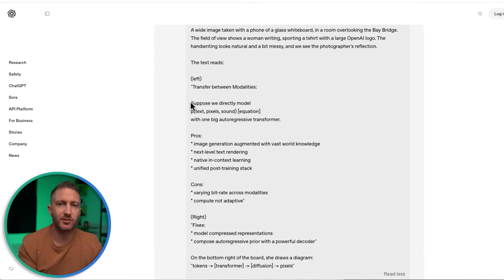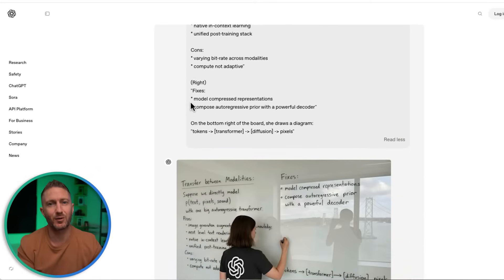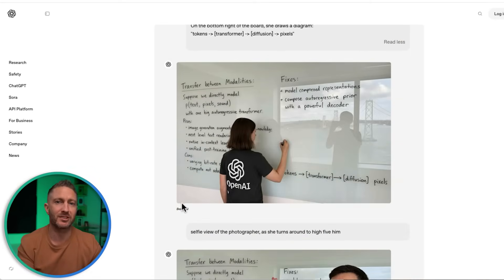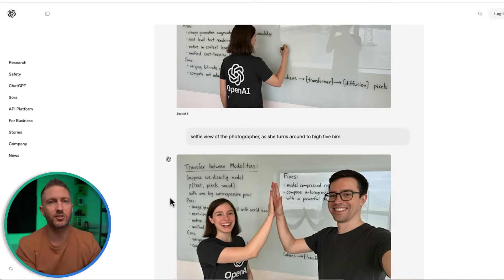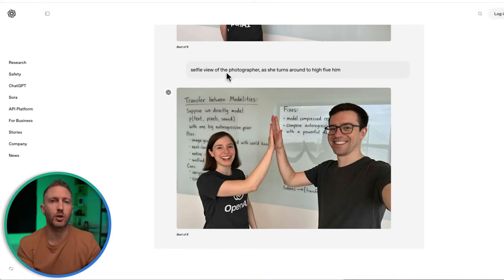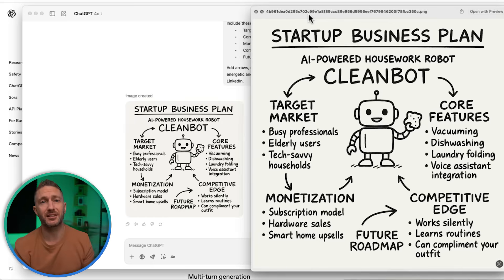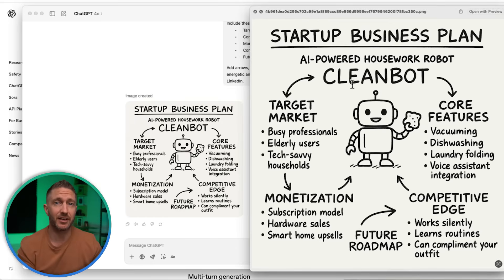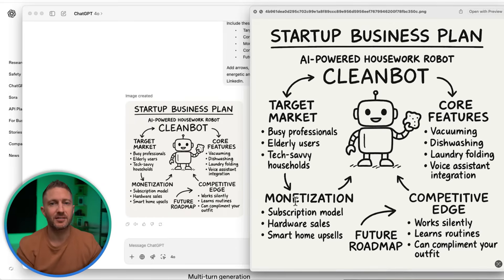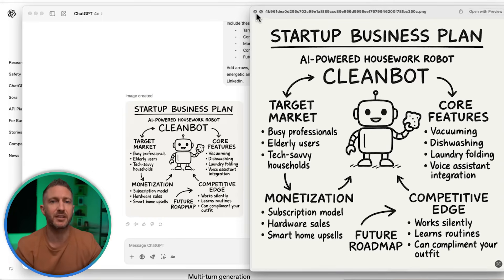For coaches, consultants, and founders, this is the perfect way to turn your ideas into simple, sketched-out visuals. This whiteboard-style example is great for coaches, consultants, or startups. Imagine sketching out a sales funnel, a business model, or even a brainstorm session just by describing it to ChatGPT. The text looks handwritten and casual, but it's clear and professional. You can instantly create diagrams ready for pitch decks, courses, or social media.